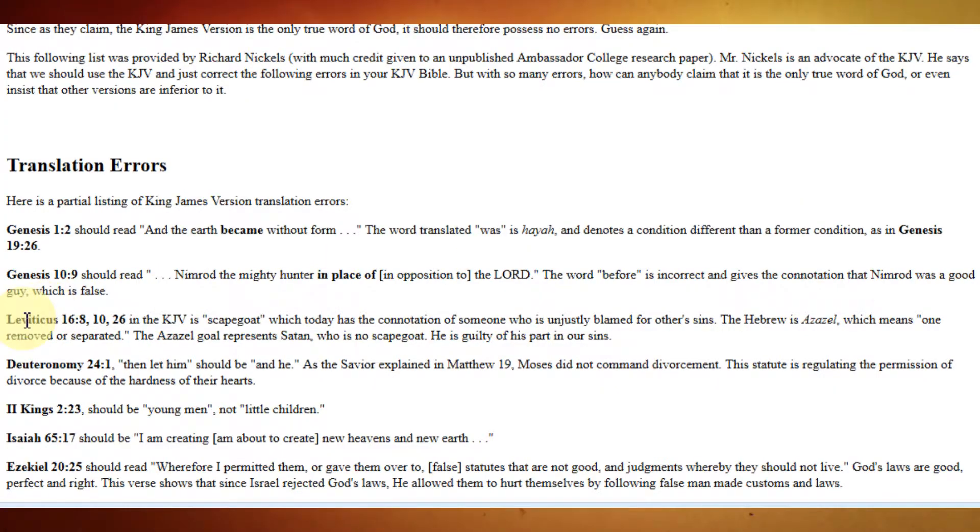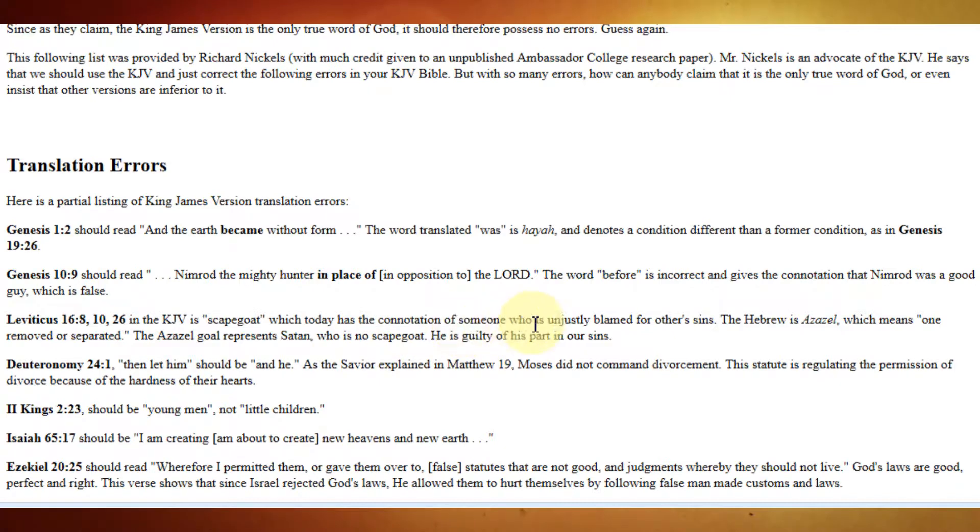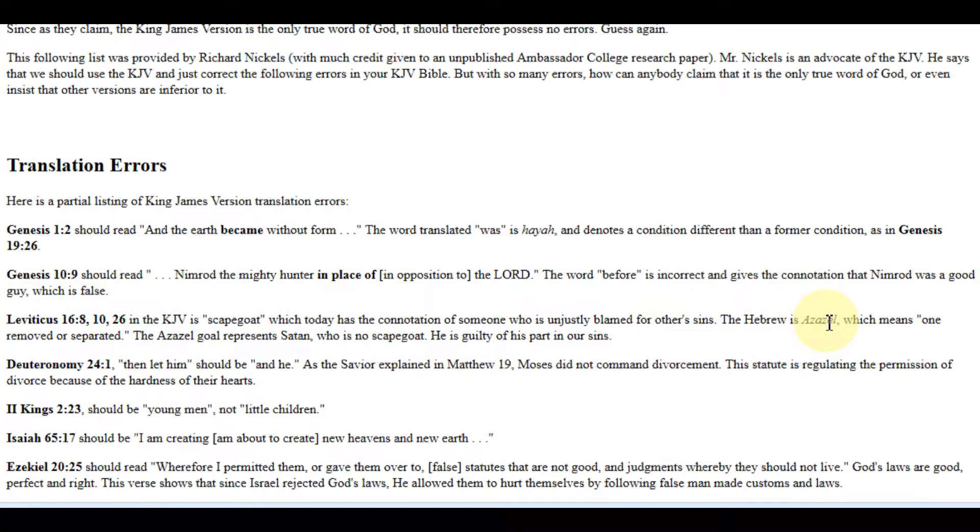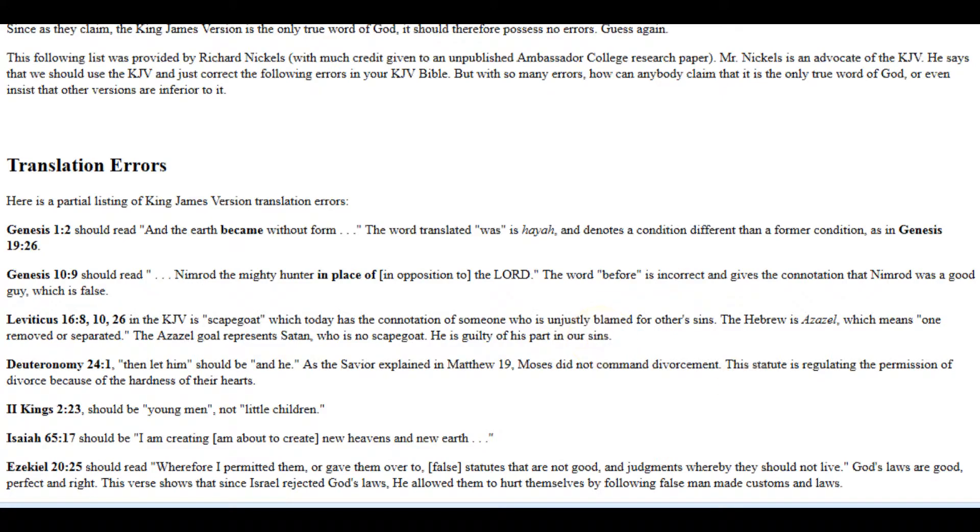Okay, the next one, Leviticus 16:8, 10, 26. And, the King James Version is 'scapegoat,' which today has the connotation of someone who is unjustly blamed for other sins. The Hebrew is Azazel, which means one removed or separated. The Azazel goat represents Satan, who is also no scapegoat. It says, who is no scapegoat. He is guilty of his part in our sins.